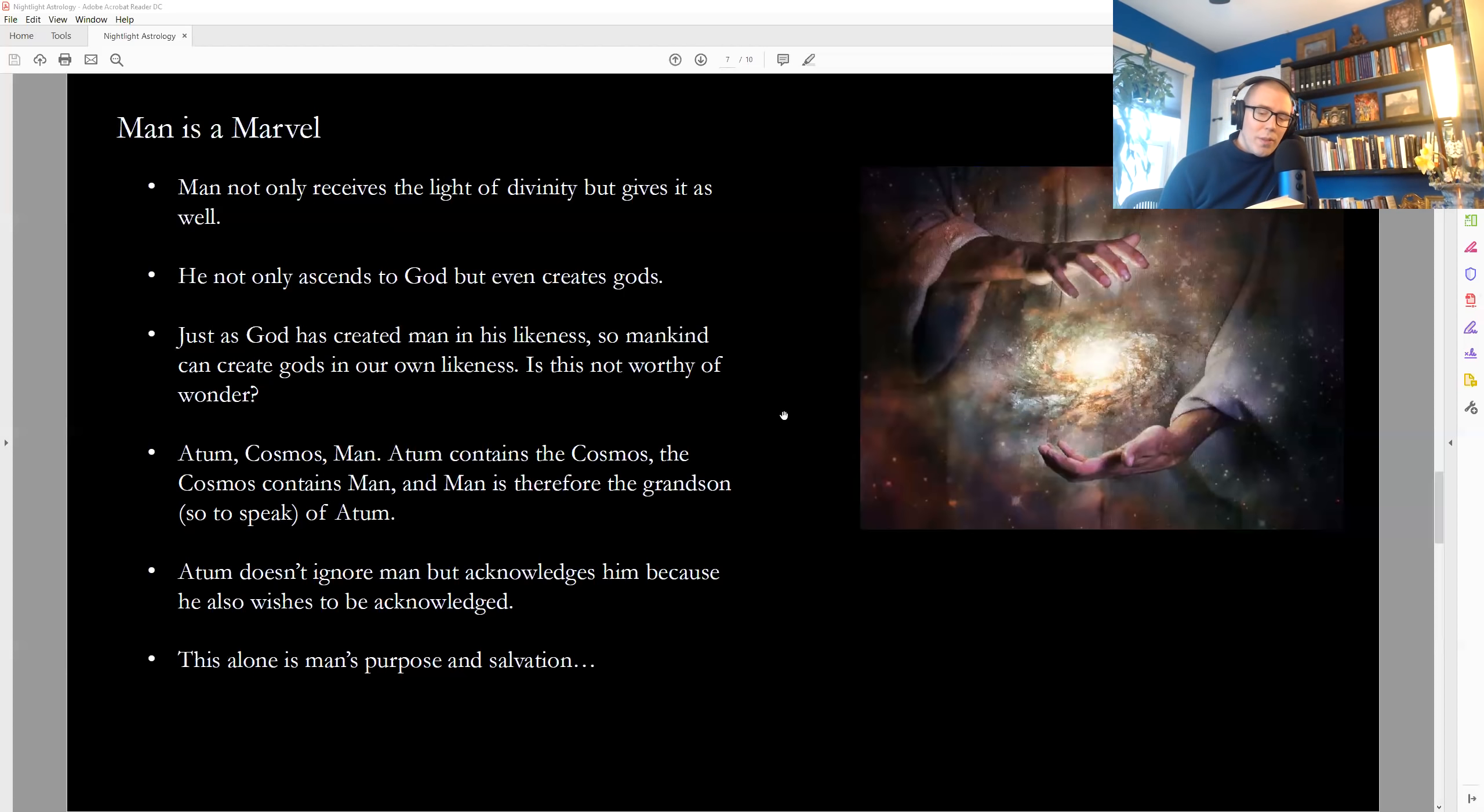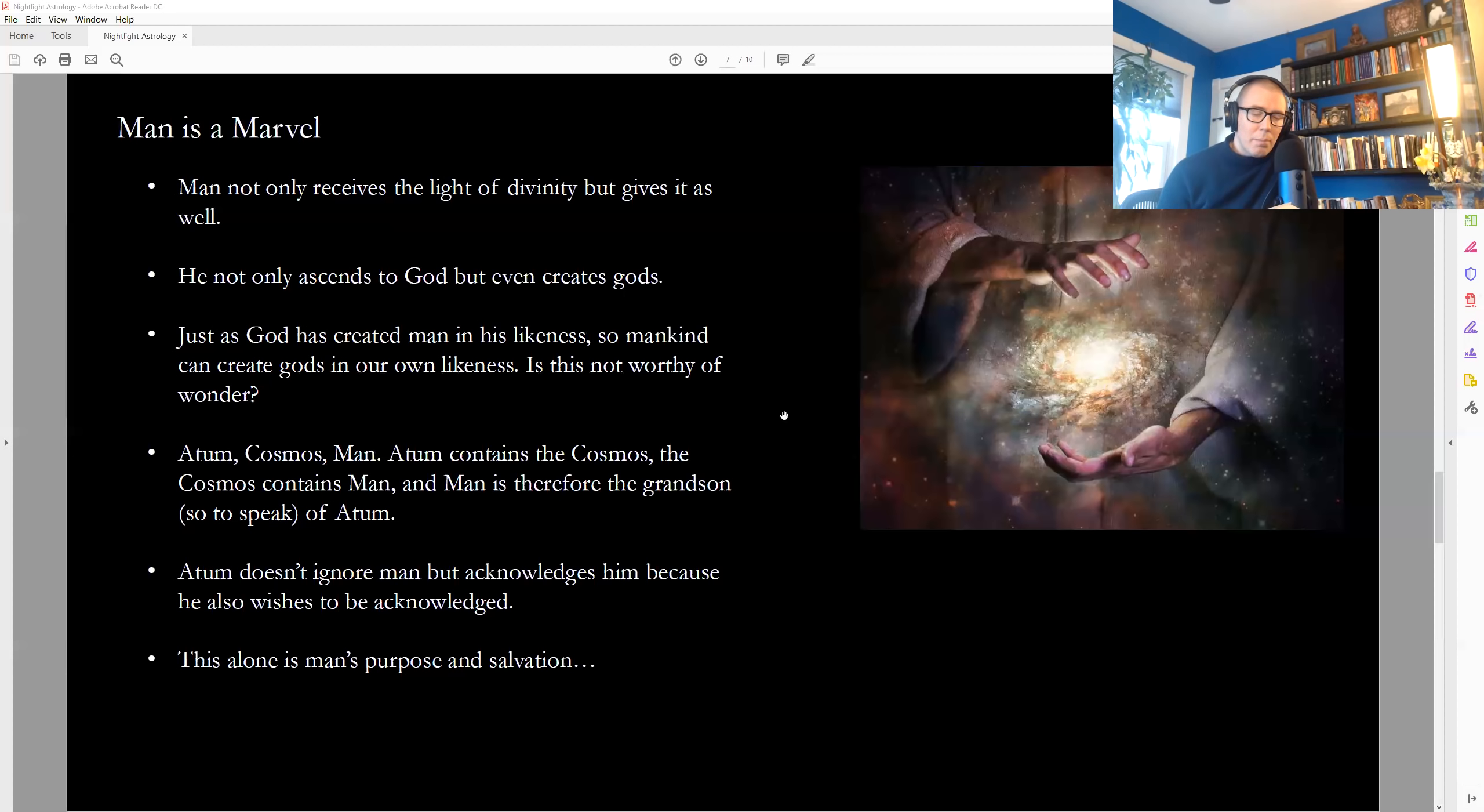When the creator had created this beautifully ordered universe, he wanted to order the world also. So, he sent down man, a mortal creature, made in the image of an immortal being, to be an embellishment of the divine body of the cosmos. It is man's function to complete the work of creation.